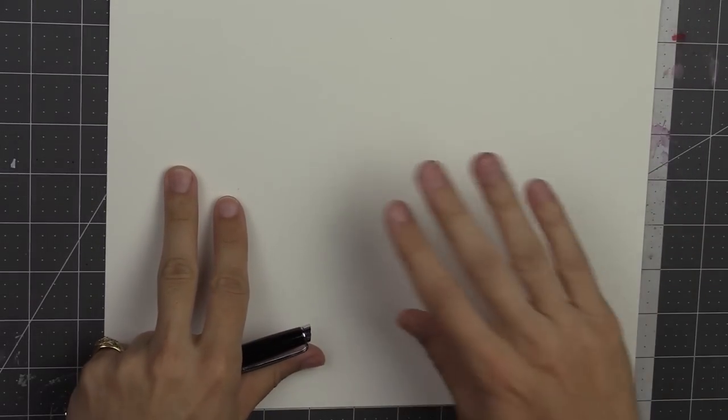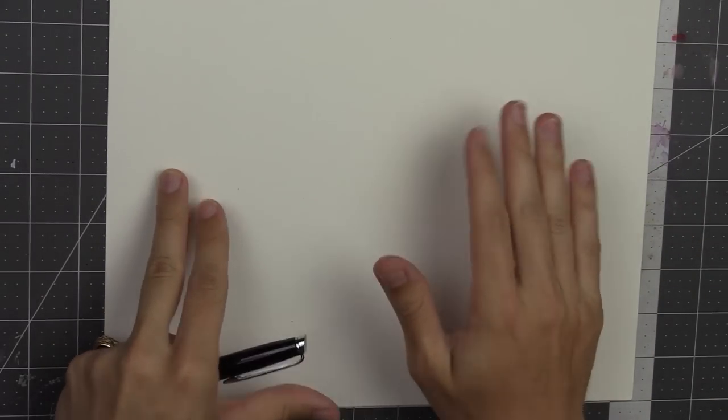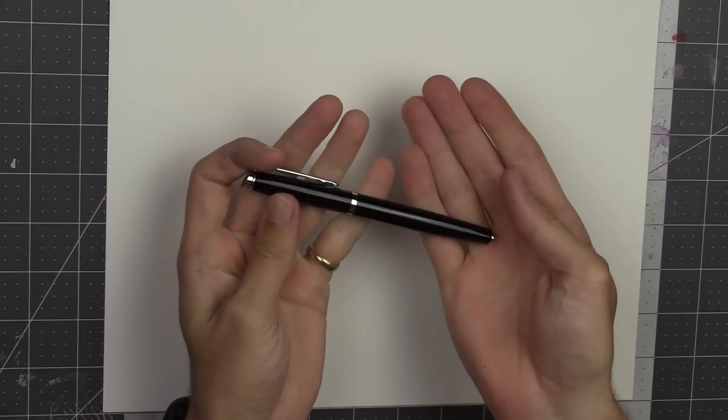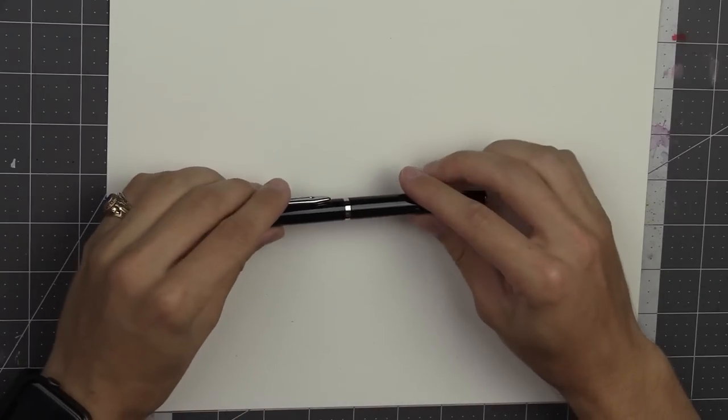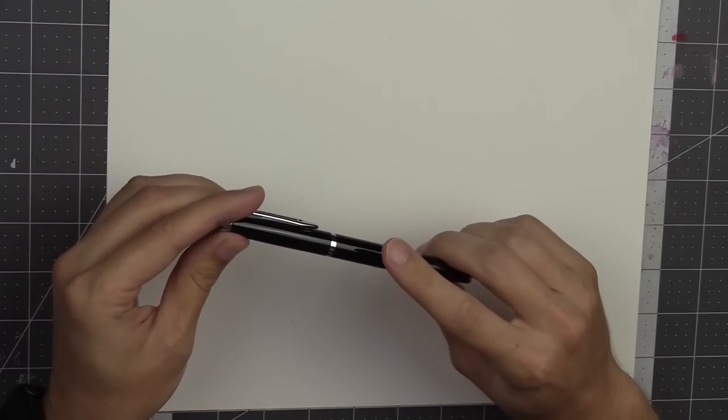All right, welcome everybody. Let's draw. We have a piece of paper and we have our pen and that's all we need, right? Wrong.